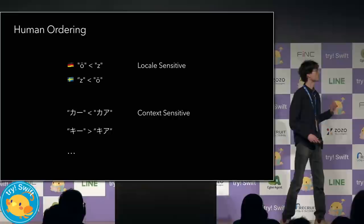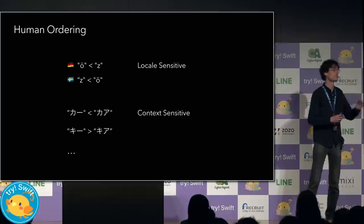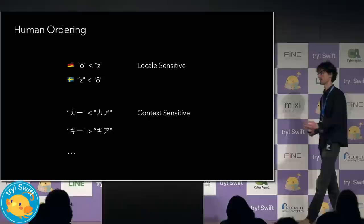By convention, Ka with a prolonged vowel marker compares less than Ka without. But of course, Ki compares greater than Ki-a. Here, the vowel extending character compares differently depending on the character that came before it. This means that human ordering is context sensitive.